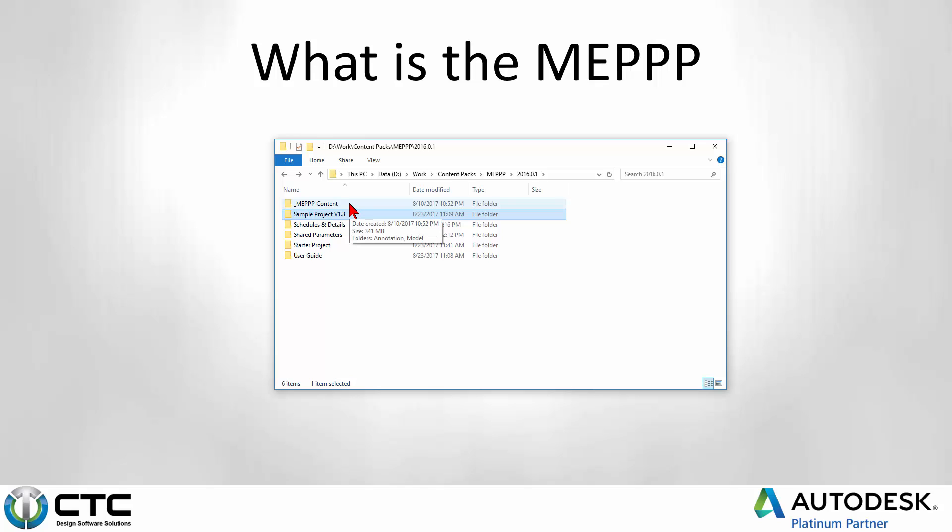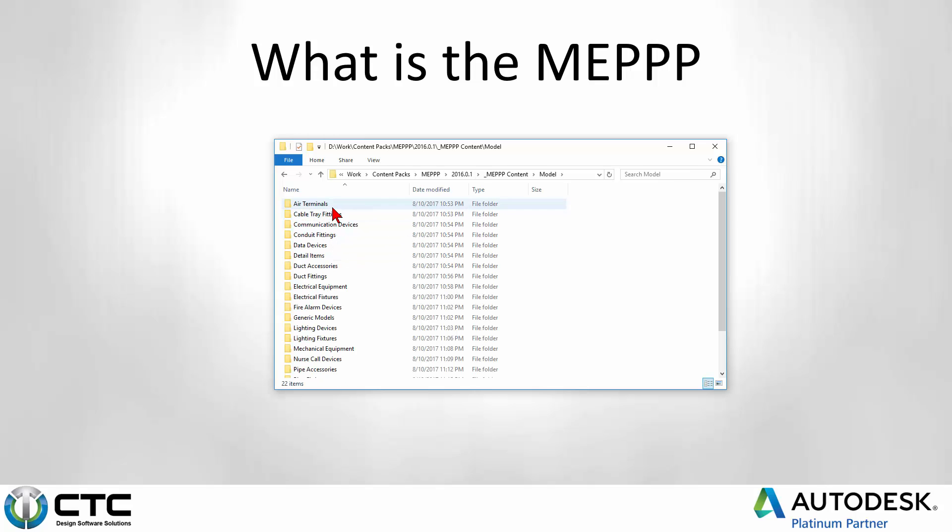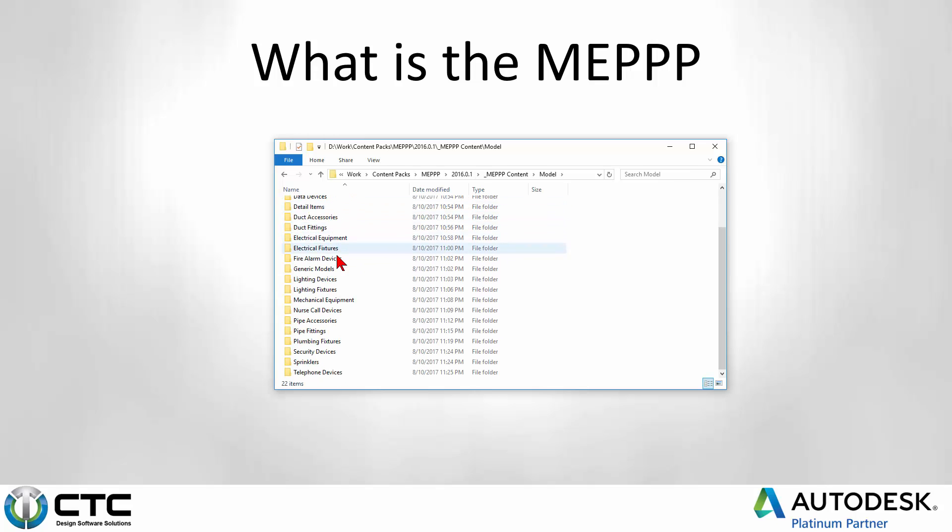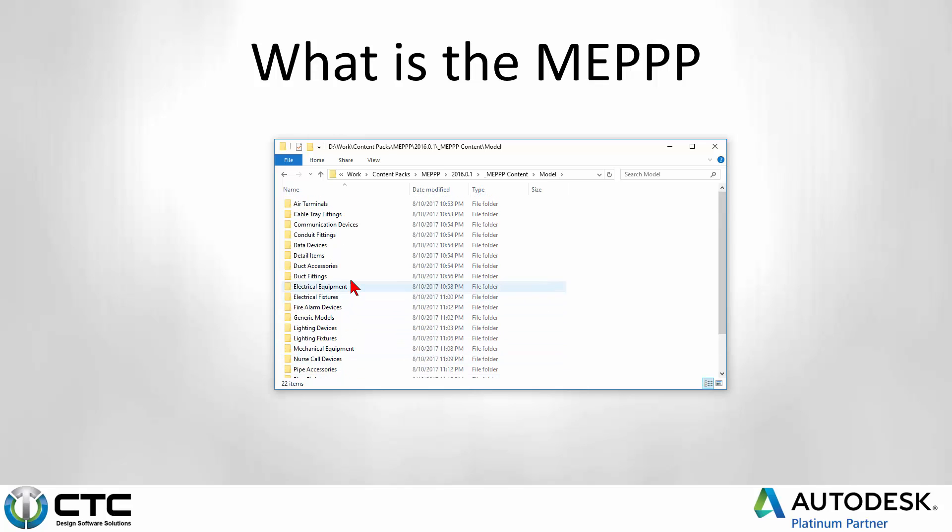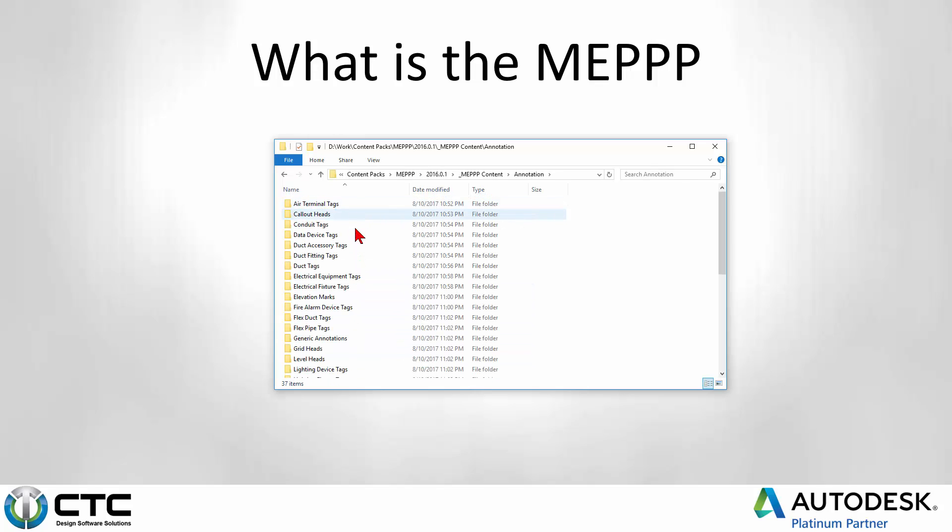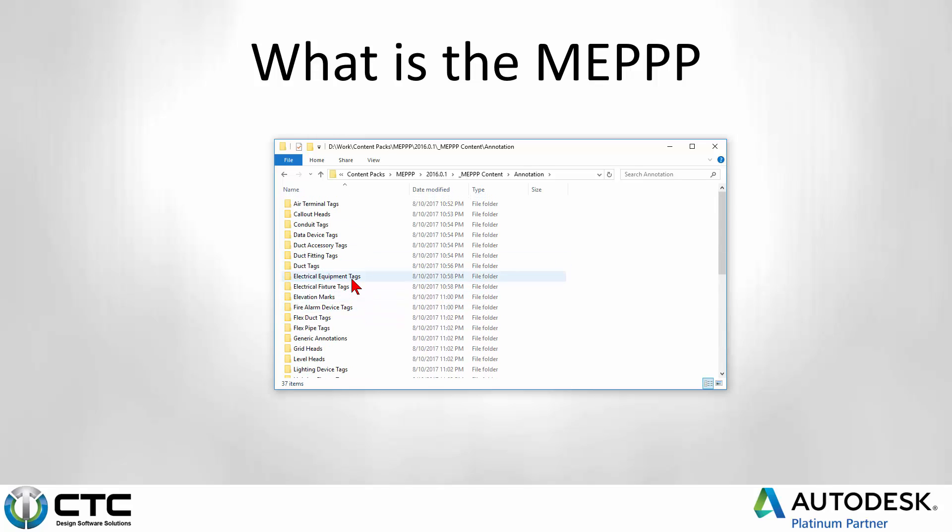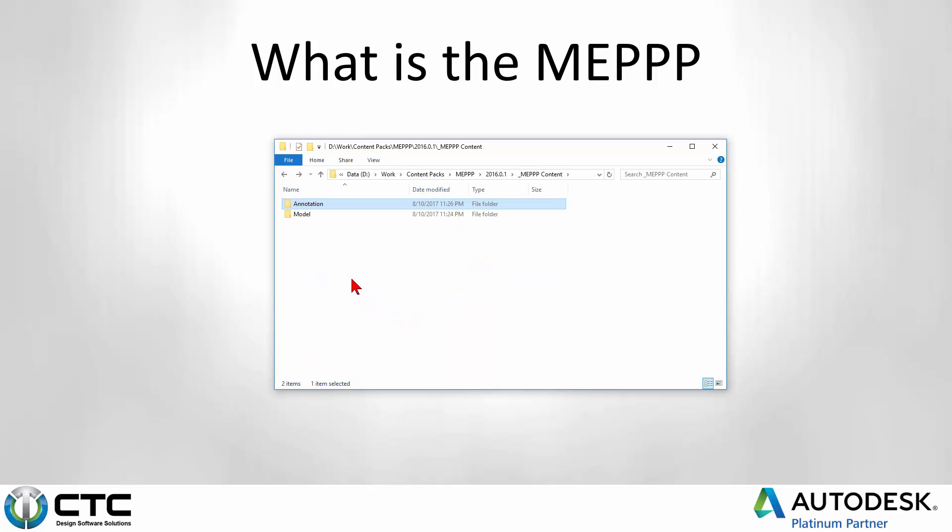And then of course, there's the MEPP content right there. So I can go into the model folder. You can see tons of categories of content all related to the MEP trades. You also have a bunch of annotation inside of here, different types of tags that are available to work with all the content.